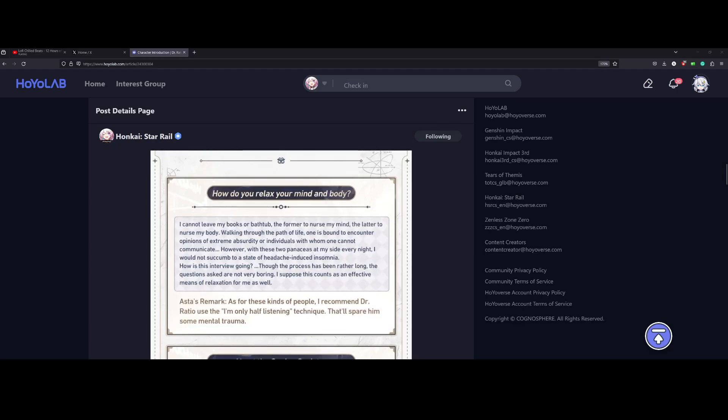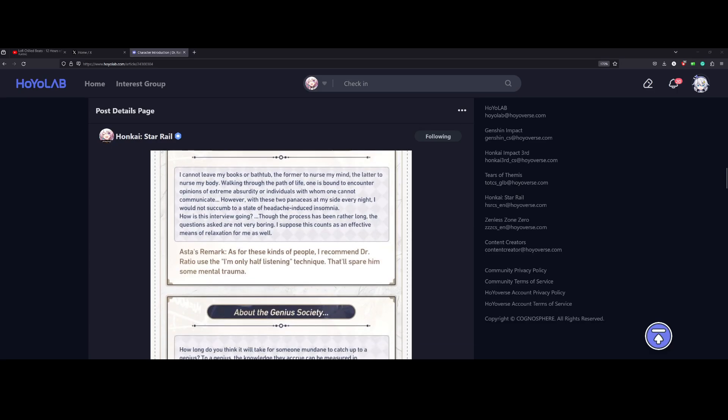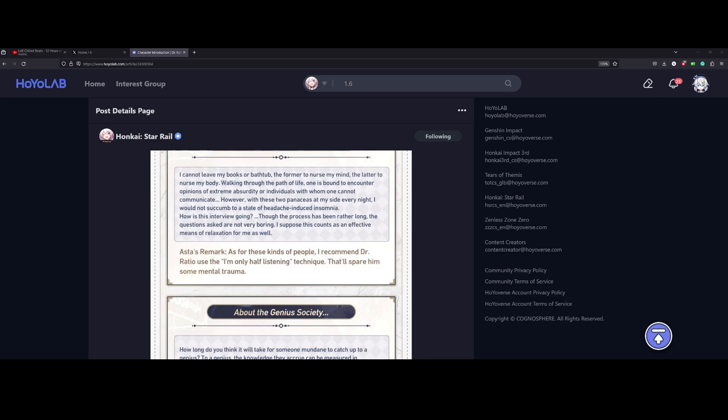How do you relax your mind and body? I cannot leave my books or bathtub. The former to nurse my mind, the latter to nurse my body. Walking through the path of life, one is bound to encounter opinions of extreme absurdity or individuals with whom one cannot communicate. However, with those two at my side every night, I would not succumb to a state of headache-induced insomnia.